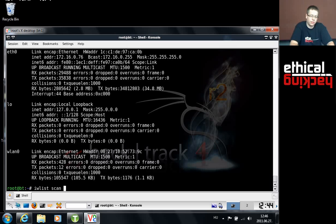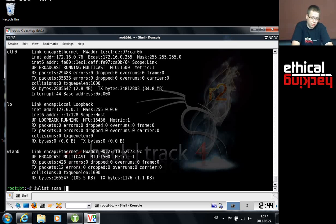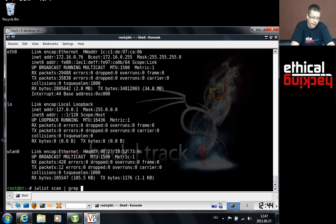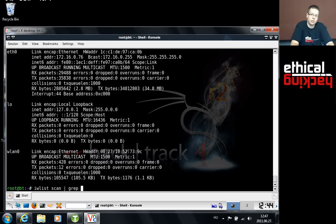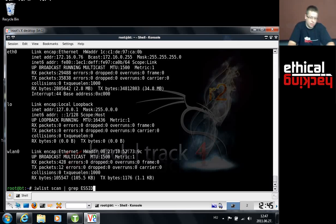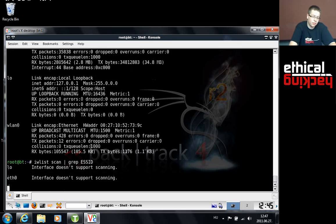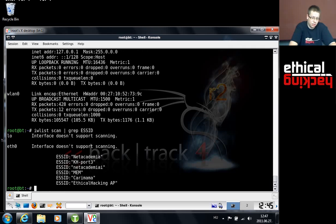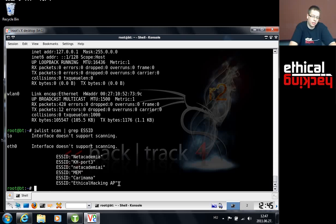To filter out the output we will use grep. Just pipe in grep, and we are curious about the name of the network, also known as the SSID of the network. So we just gonna give grep the SSID string to look for. It starts scanning and once it's done you will see we have a lot of wireless networks around here. But here is our access point, the ethical hacking AP access point.